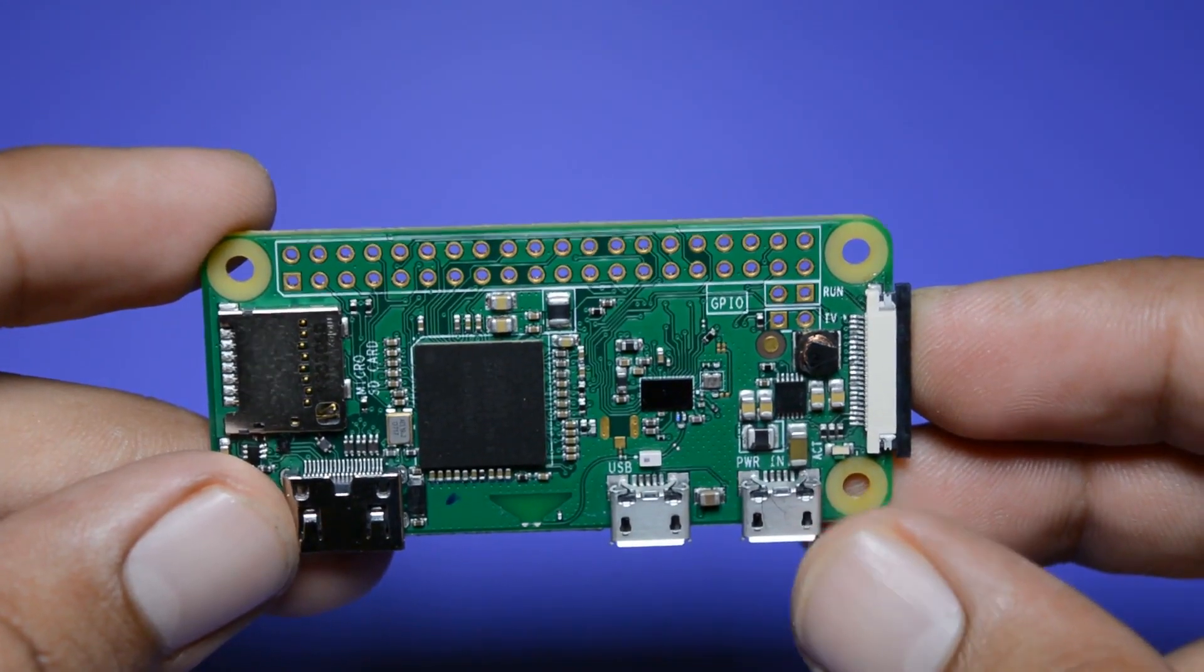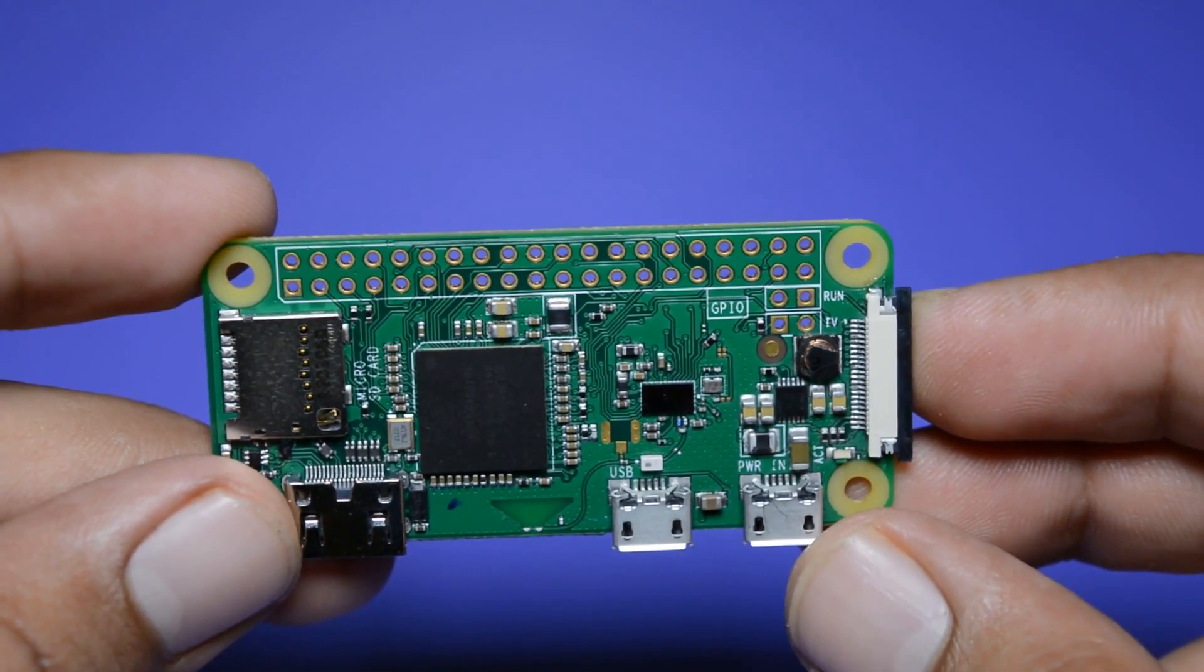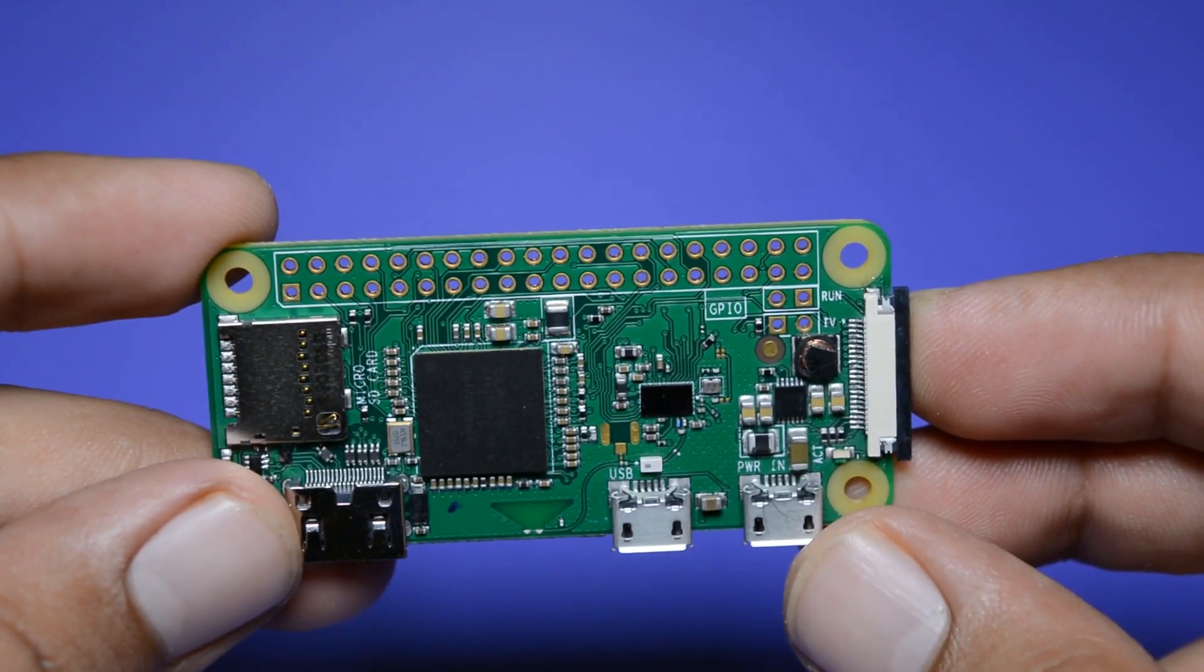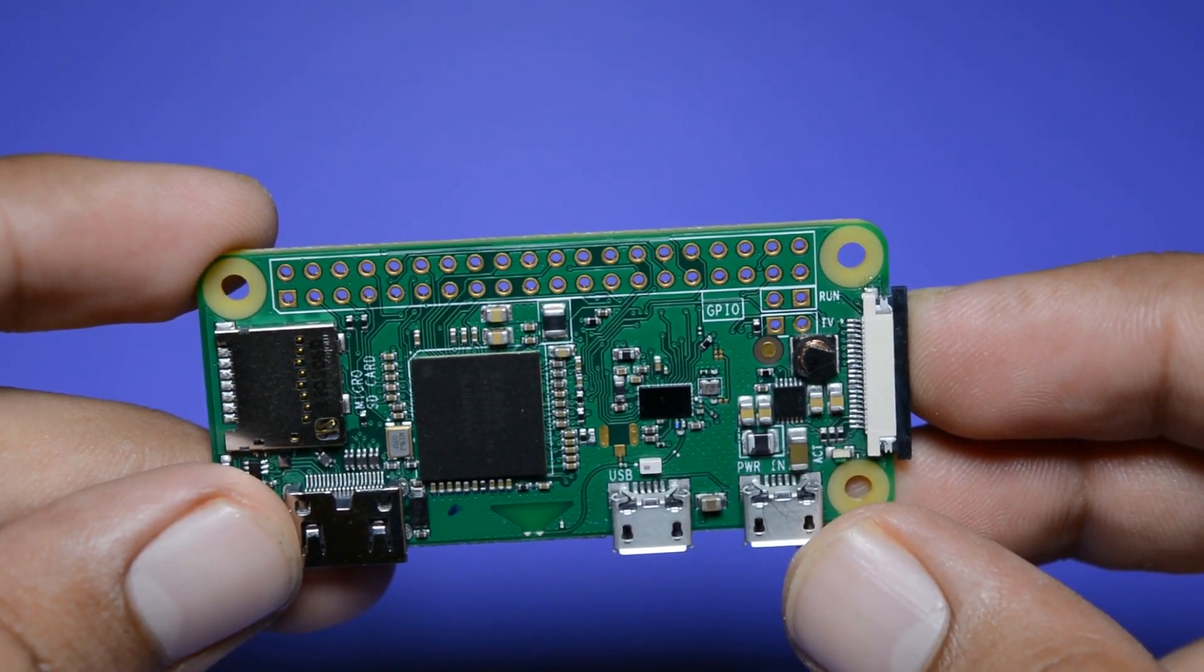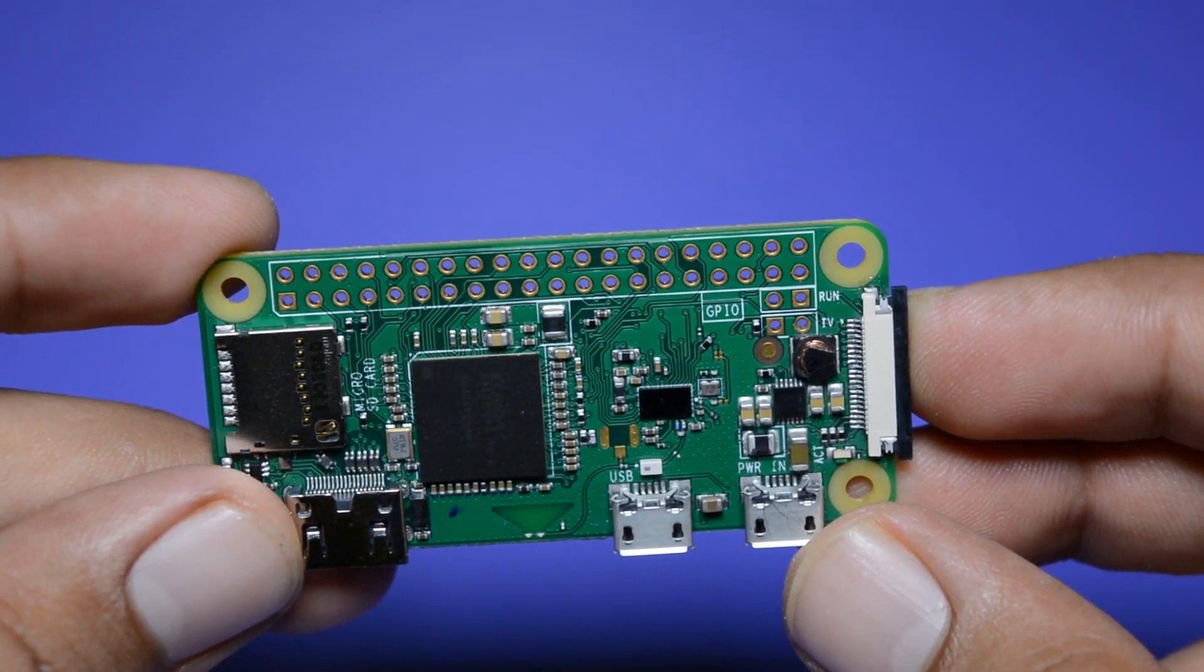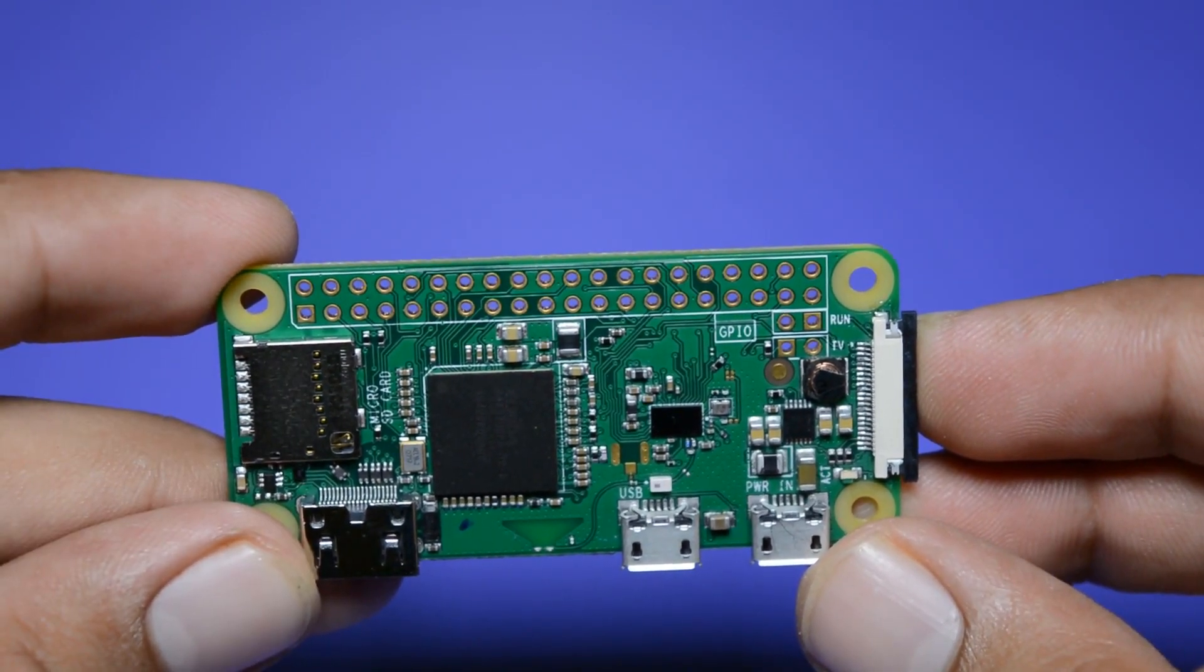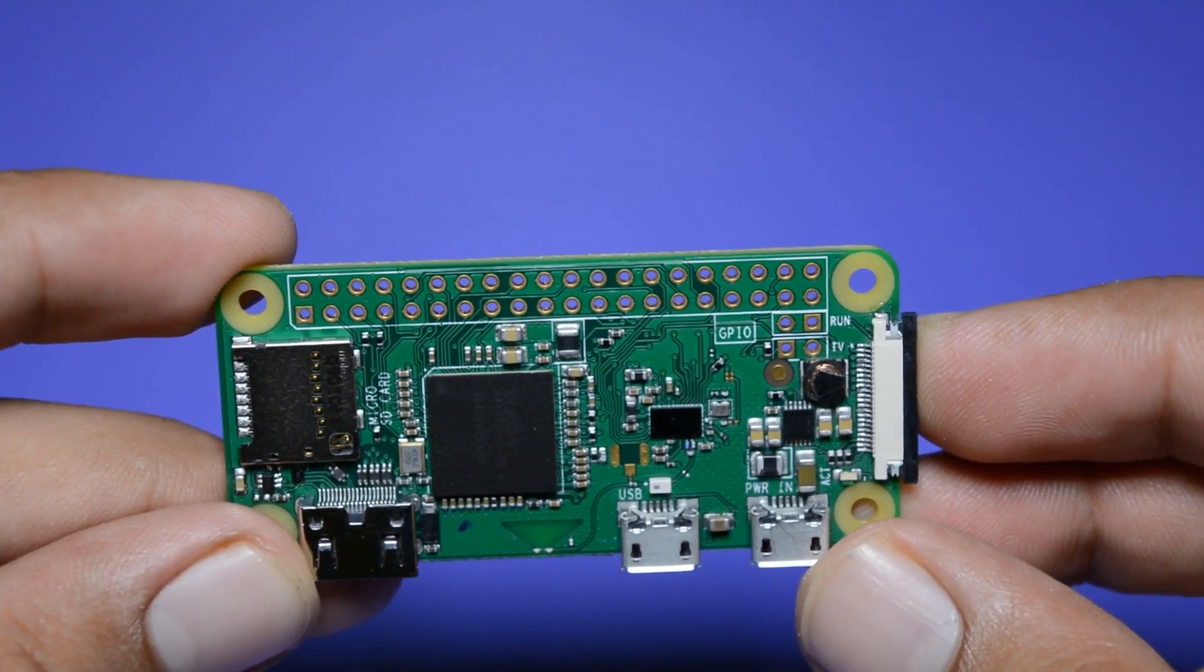And finally it takes 5V AC power supply but also survives on 3.7V as well. So let's try to run Kali Linux on it.